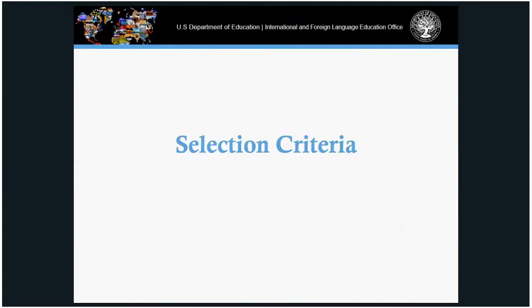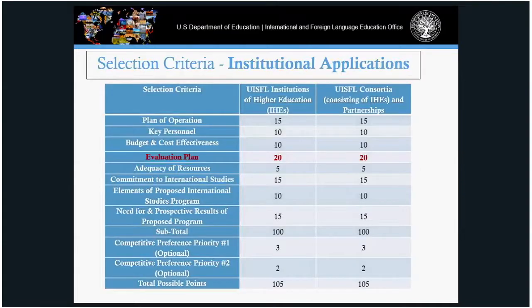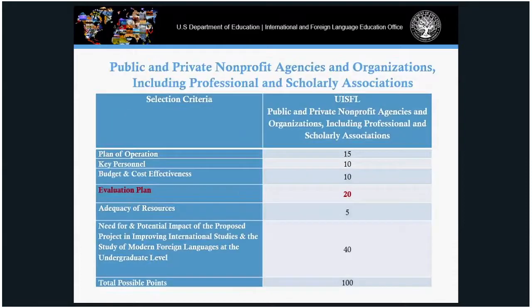Under the UISFL program, we have eight main selection criteria, with two opportunities to earn competitive preference priorities — up to five points — for a total of 105 points for single and consortial applicants. For those applying as a non-profit, you can only earn 100 points, which is the maximum under the UISFL program.